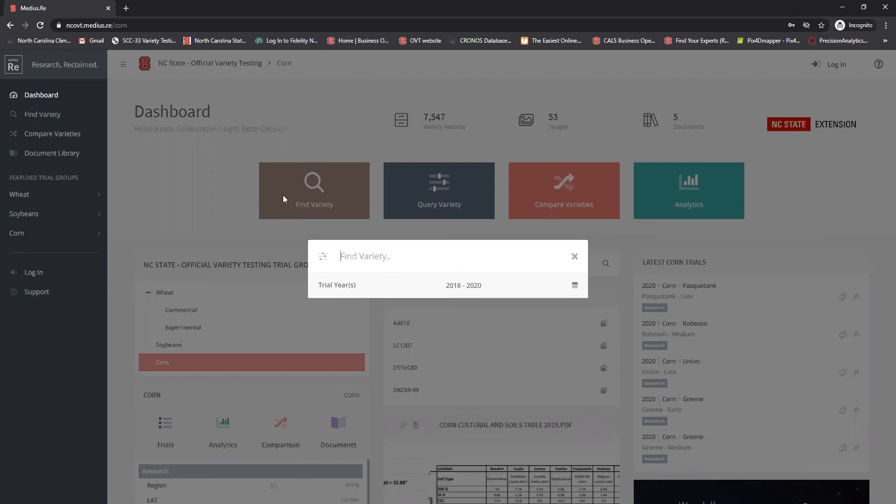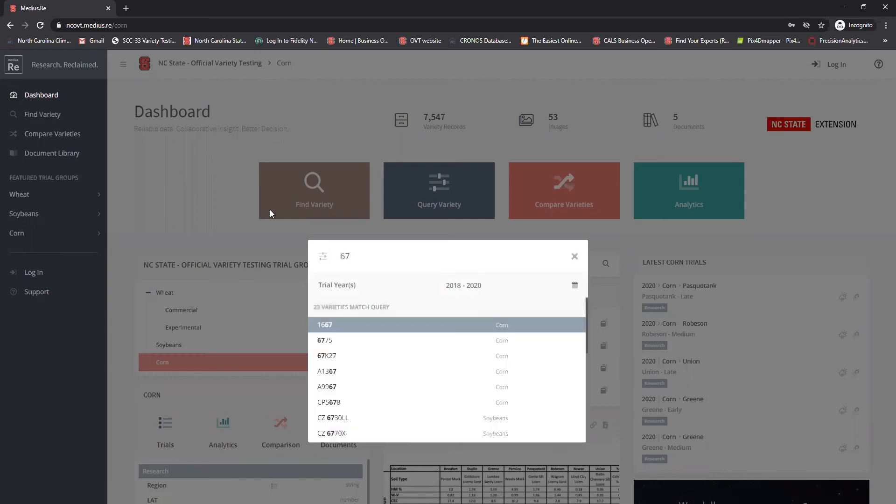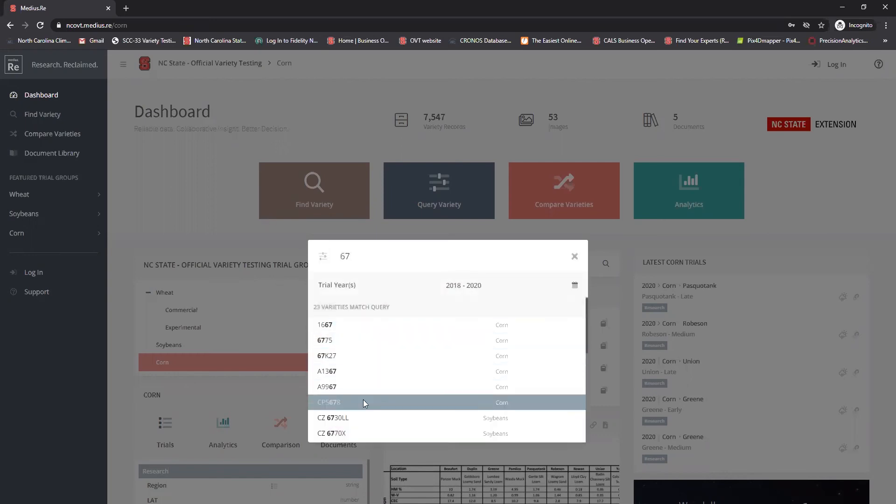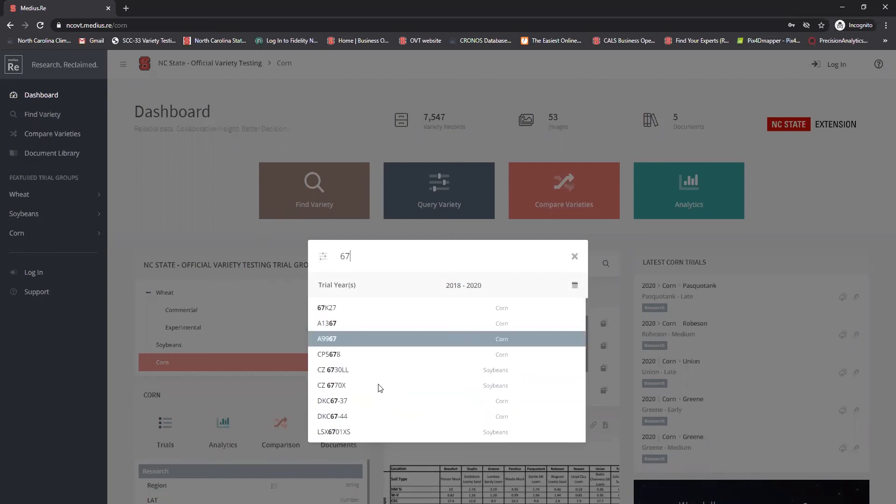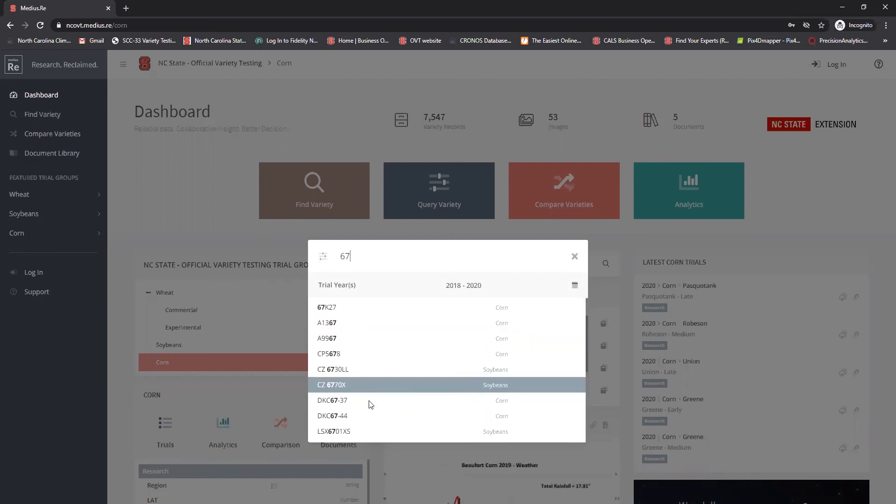For instance, let's look for DKC6744. I can type in 6-7 and all of the variety names in the database show up that have a 6-7 in it. Scroll down a little bit and here's DKC6744.